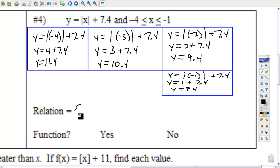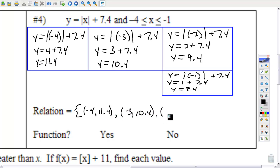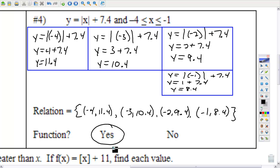The set of ordered pairs is my relation: {(−4, 11.4), (−3, 10.4), (−2, 9.4), (−1, 8.4)}. This is also a function — there is only one y value paired with each x value.